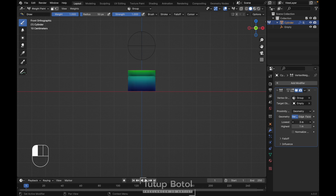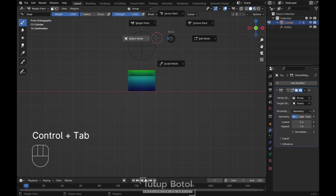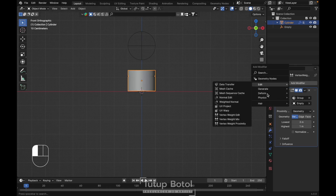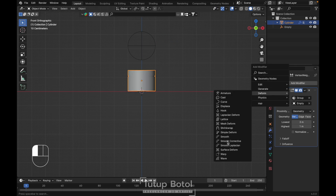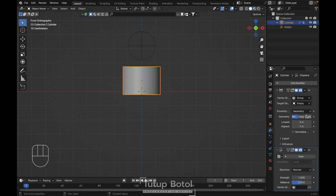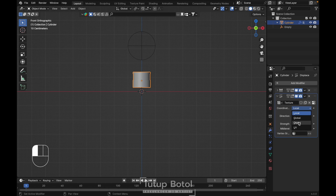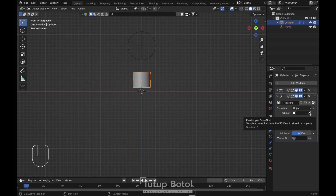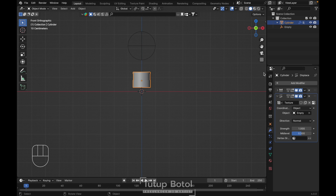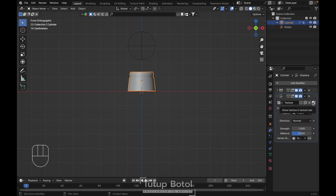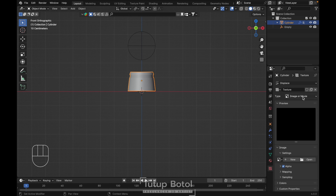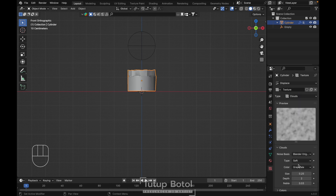Maybe just something like this. Press Ctrl+Tab again back to object mode. Let's add a modifier here — deform — and we need a displace. Let's minimize this one, just click new here, change local to object. Click this eye dropper, select this empty. Vertex group here, change it to group. Click over here, change this texture to cloud, and you can reduce the size.